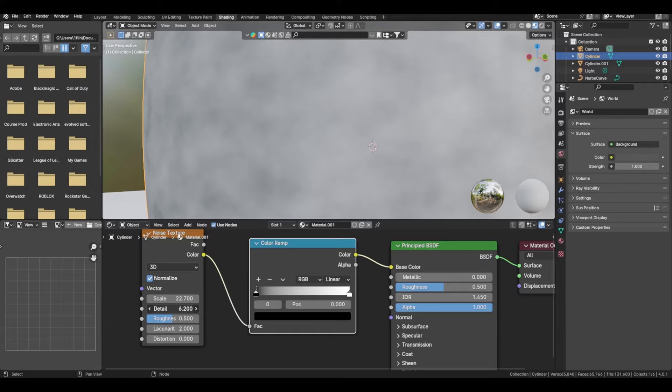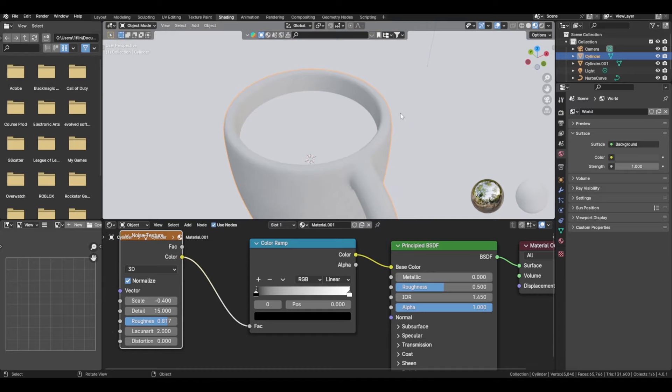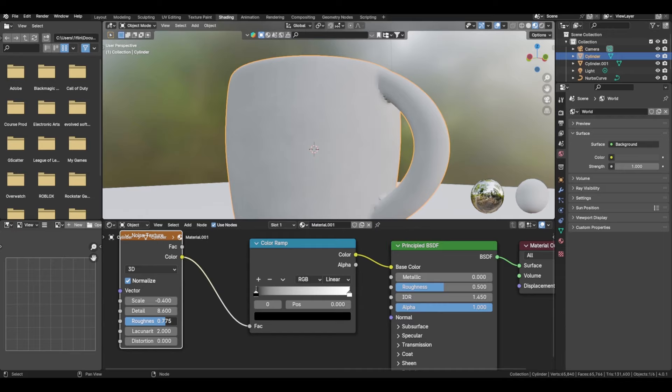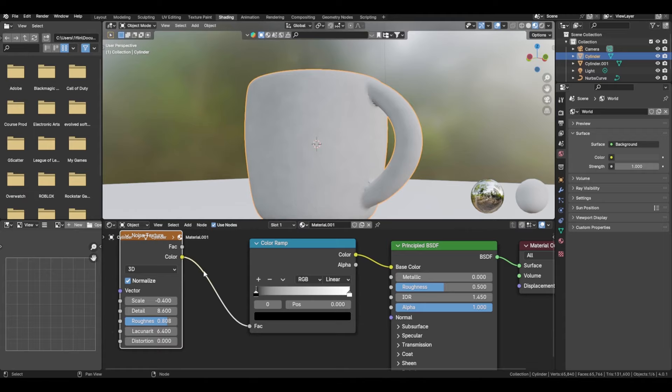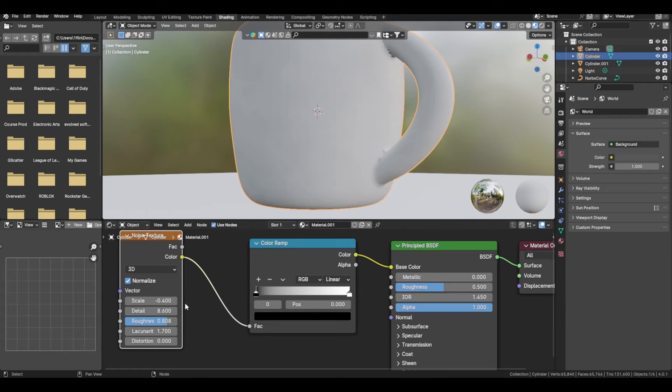You've got your scale and your detail — detail controls how rough or smooth it is basically. You also have roughness, which controls that as well. I'm going to find a scale that fits a coffee cup. Lacunarity is like the levels — the amount of layers within the texture.